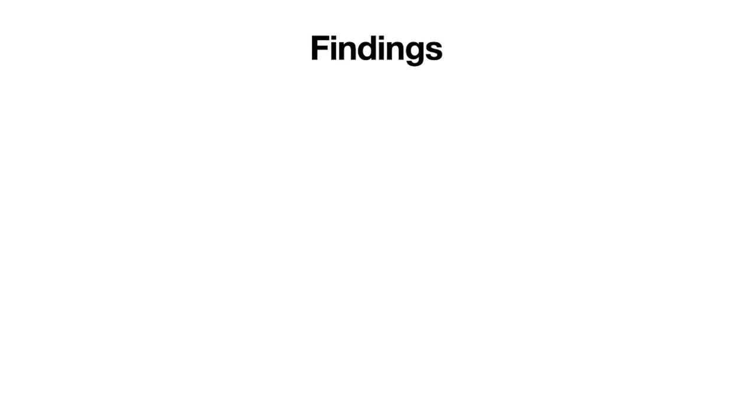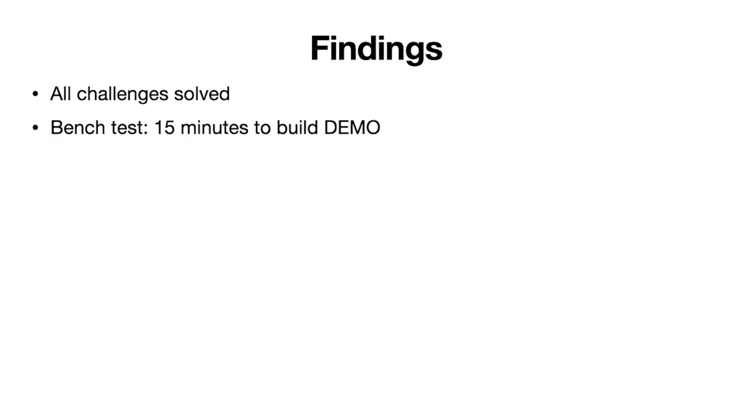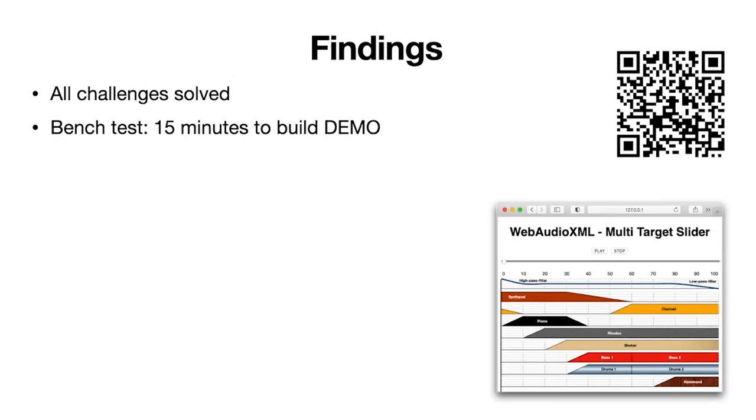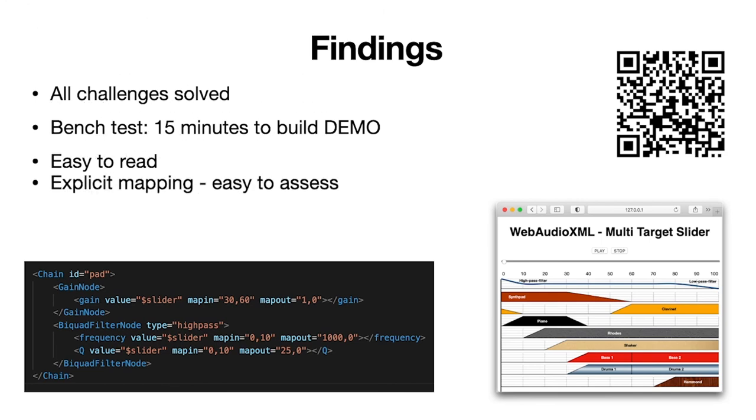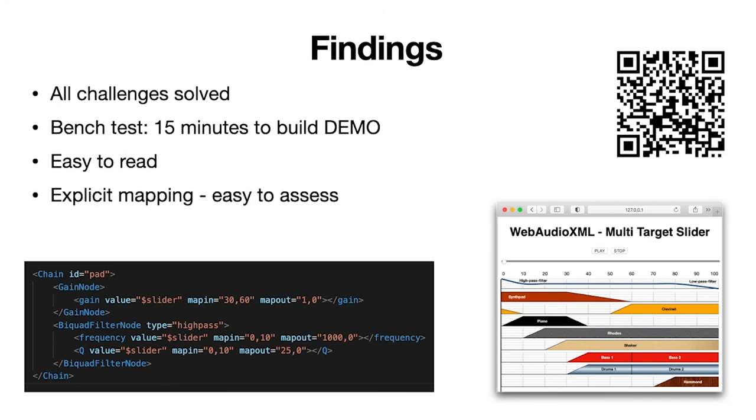So what did we find? Well, first of all, all the challenges we set out were solved successfully. And we did a bench test. So the demo you just heard, after the recording of the tracks, it took only 15 minutes to define the different mixing stages and connect the slider to interpolate between them. The experts confirmed that the syntax was easy to read and understand. And that made the mapping really explicit and easy for us to assess as lecturers.